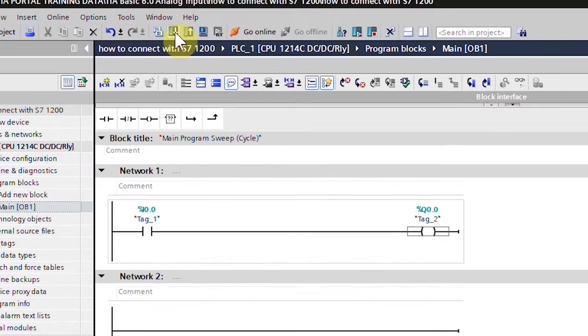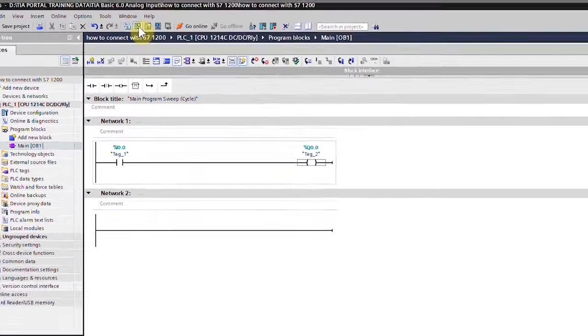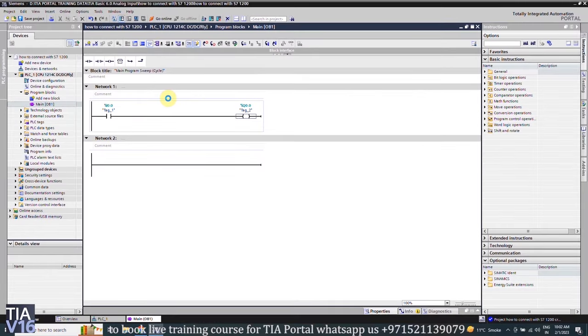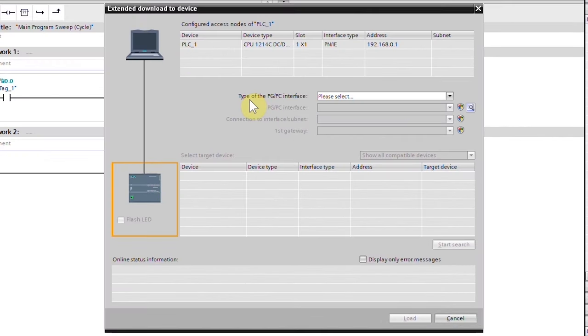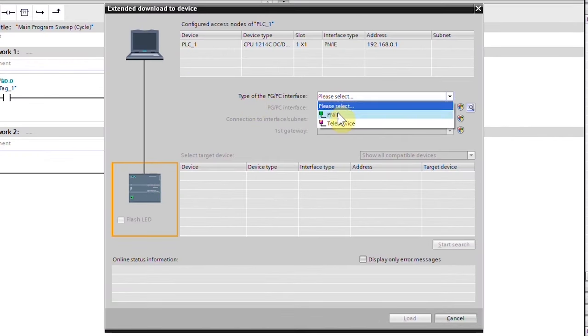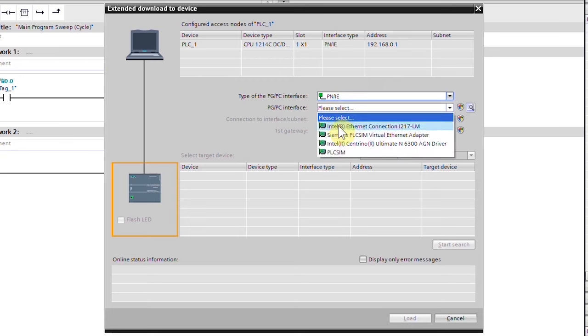Next, we will download this program into the PLC by clicking on the download button. Here we have to select the interface to connect with the PLC. From the drop-down menu, we will select the PROFINET channel. Next, we will select the ethernet card of the PC and click on the search button.